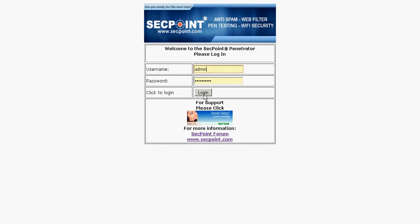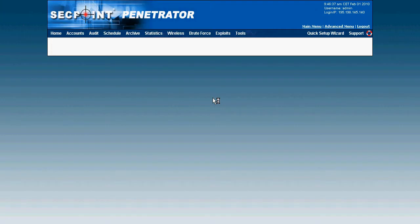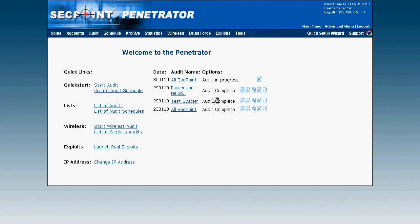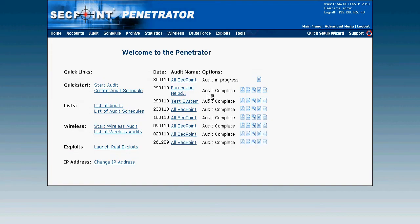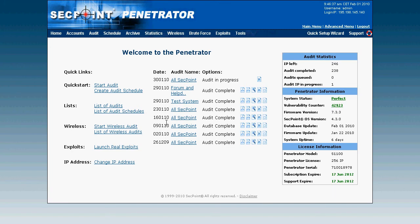First I log in here with the admin, and here at the welcome screen we can see I have some scans that are completed and some scans that are already scanning now.